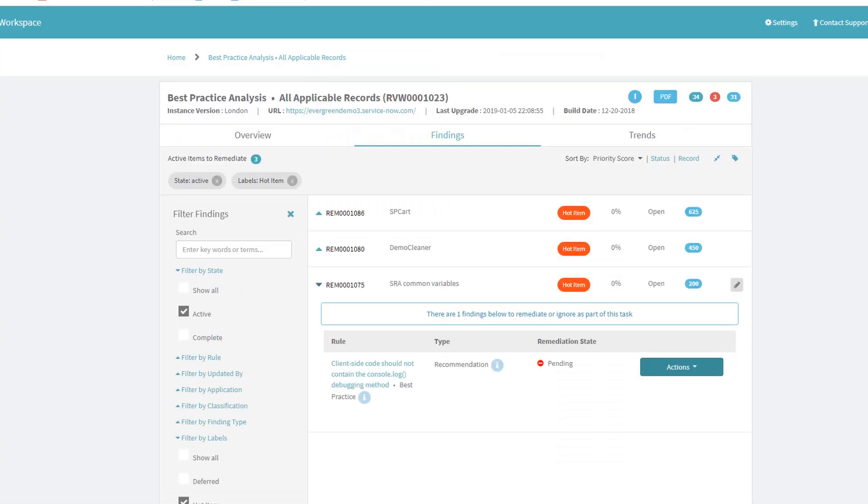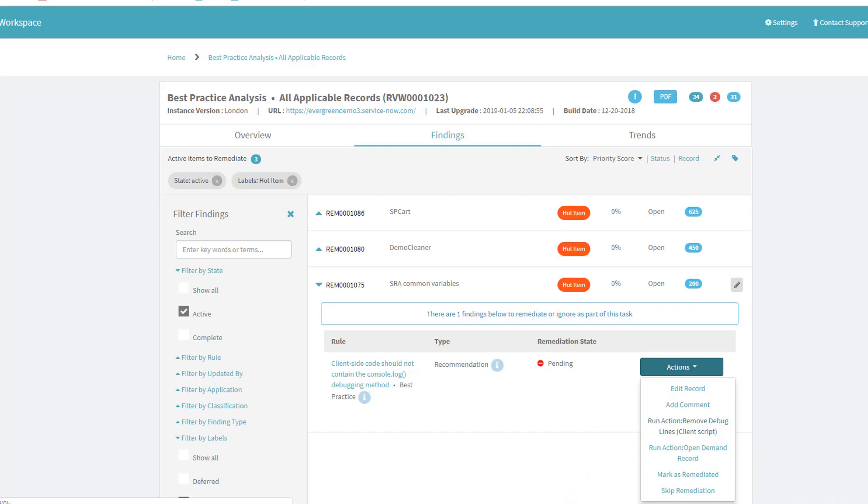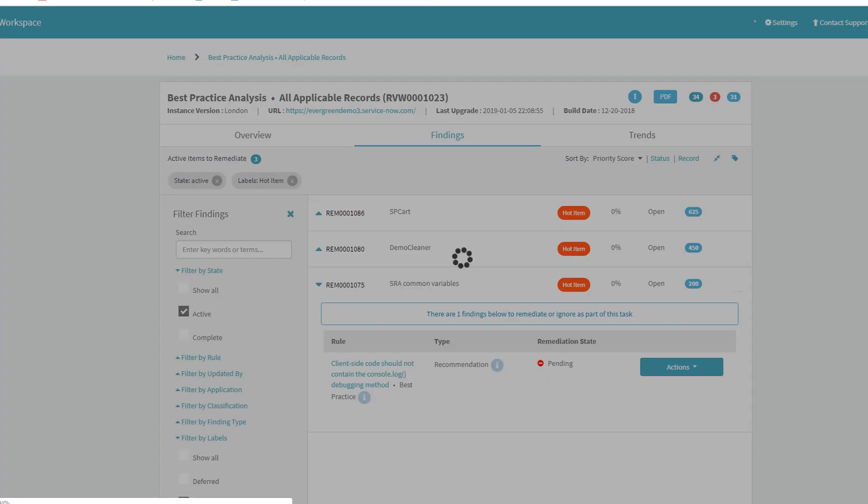Depending on the rule, I can have scripted remediation actions that I can call to automate the fix to various code components, such as removing the debug lines from a particular script.